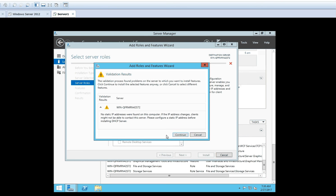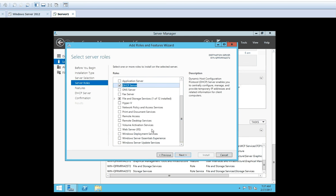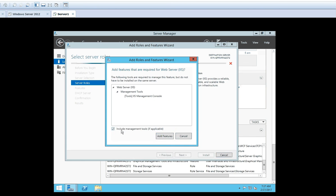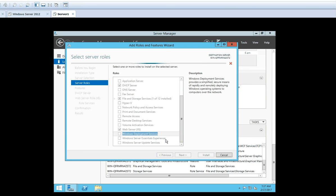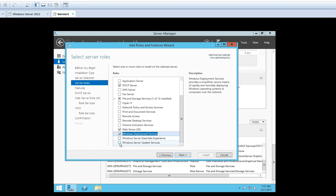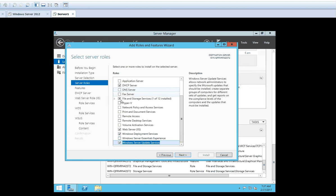Click Add Features to add those required features. Then I will also select IIS that is the web server role. Again it will show the features which are required — these will get installed automatically along with this role. I will also select WDS, that is Windows Deployment Services. I will also select one more role: Windows Server Update Services. So now we have selected four roles, and by default the operating system has selected the features which will be installed along with these roles.